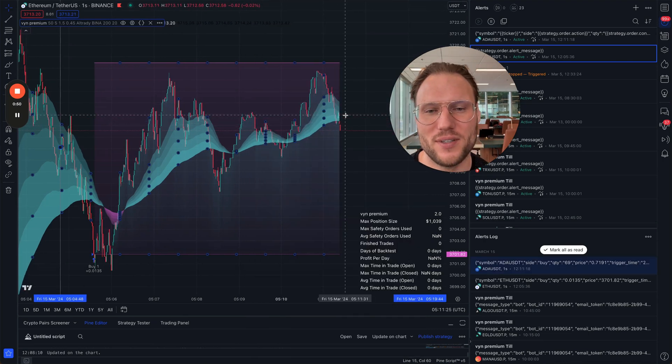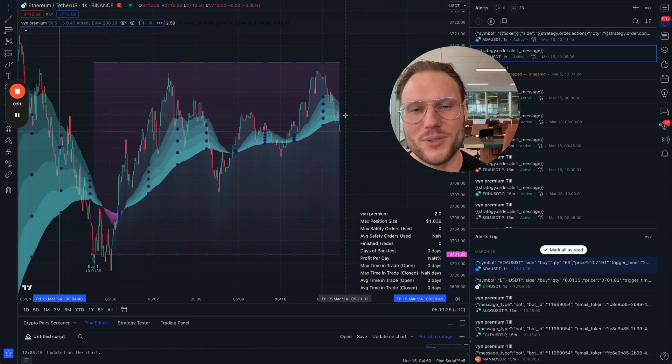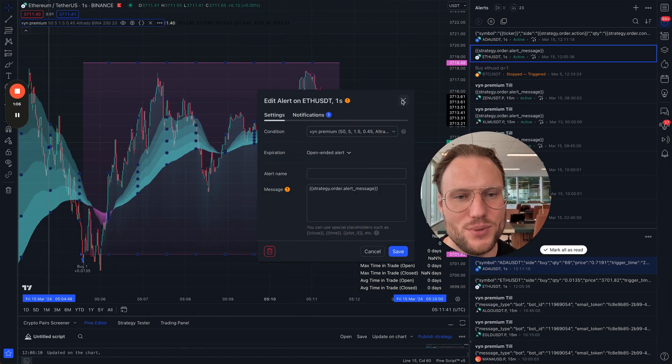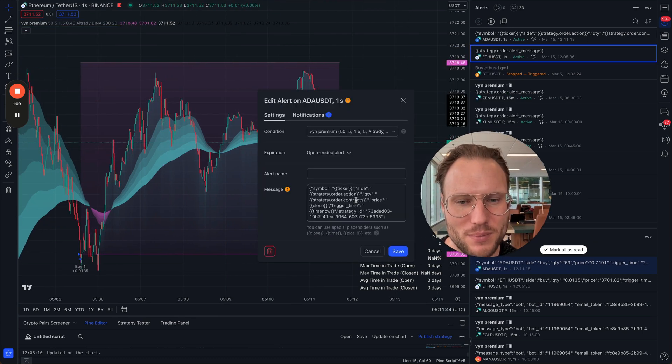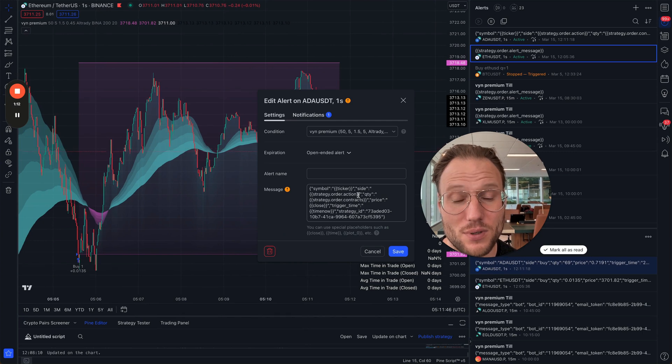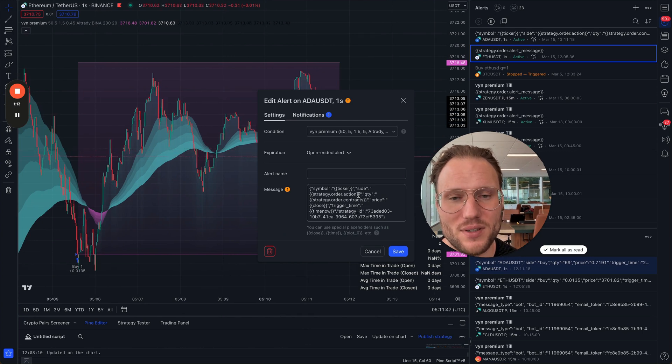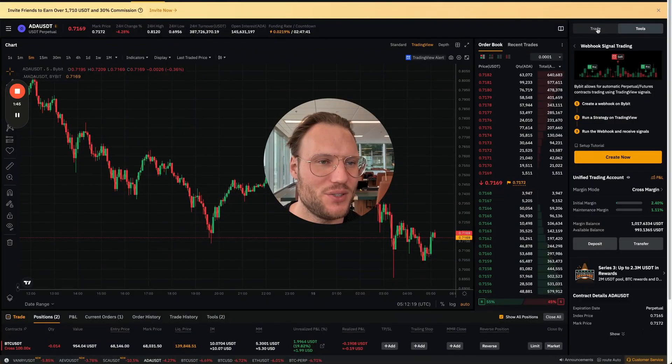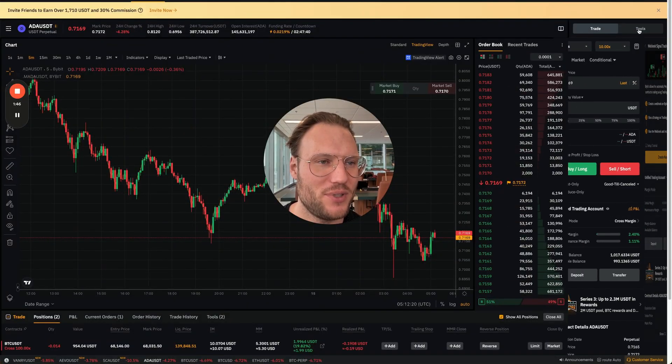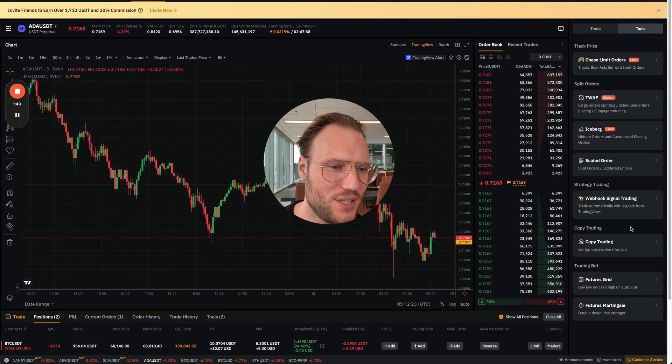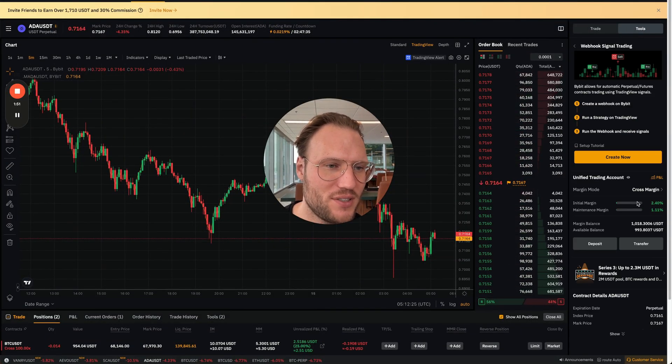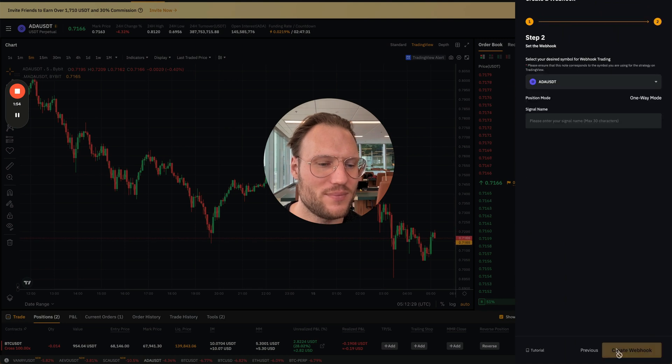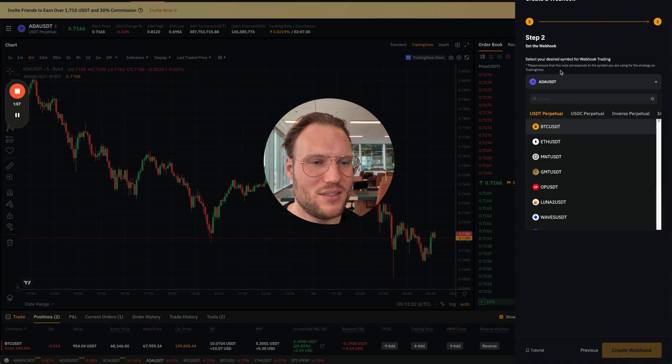All you need to do is basically take this message from Bybit that they will give to you and put it in. You go instead of 'Trade', you go to 'Tools', and here you find 'Webhook Signal Trading'. You create a new one, confirm this once, and pick the asset you want to trade from here.